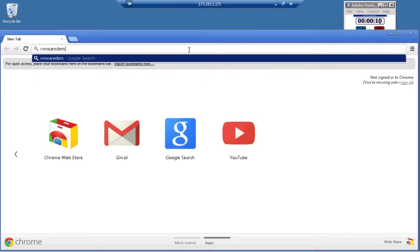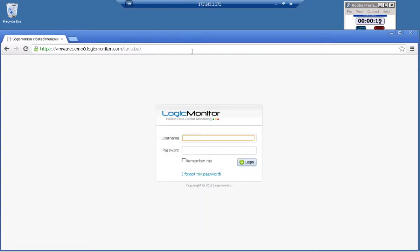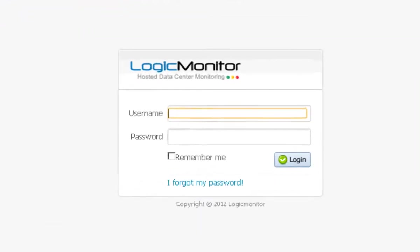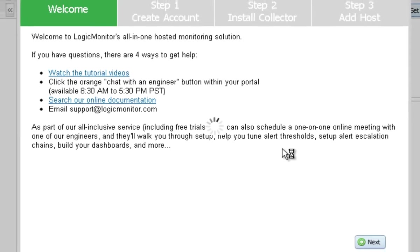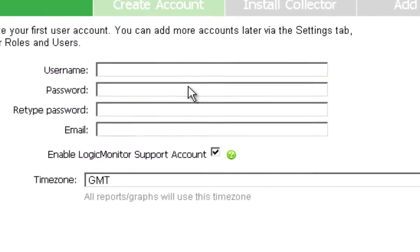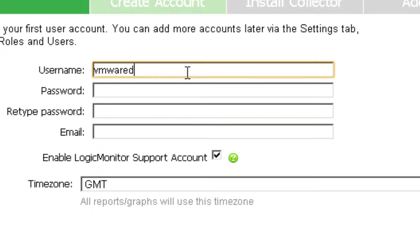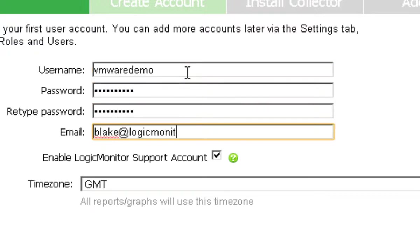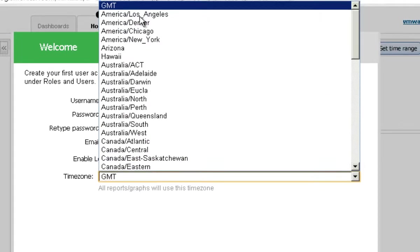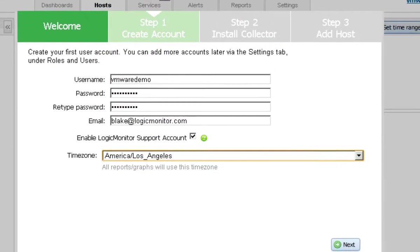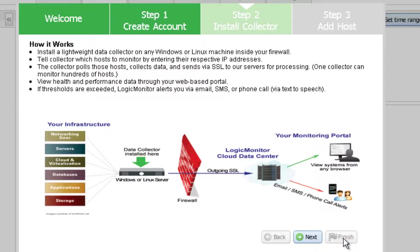We recommend Chrome for best experience. Your URL will be yourcompany.logicmonitor.com. First time login is just admin admin and we take you right into this setup wizard. You're prompted to create a login account the first time after which admin admin will be disabled.